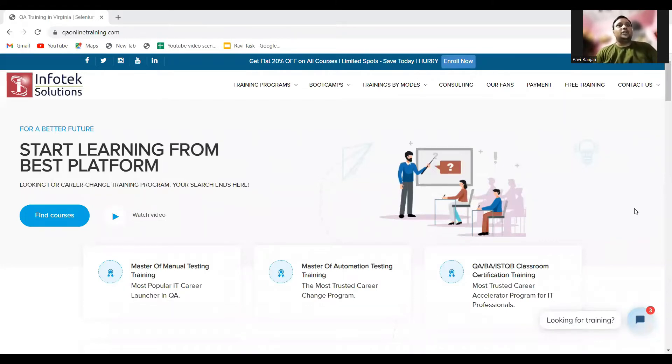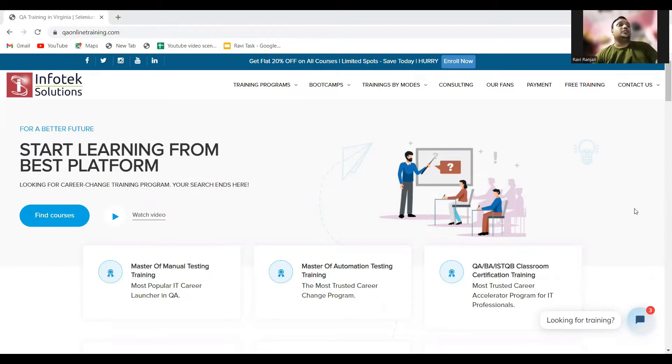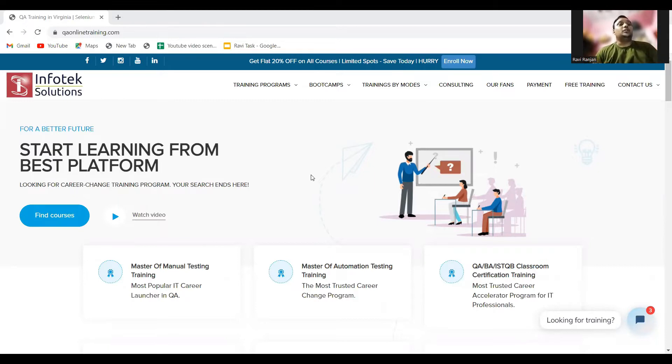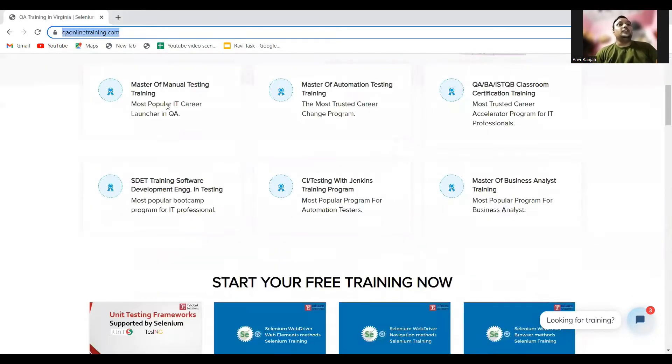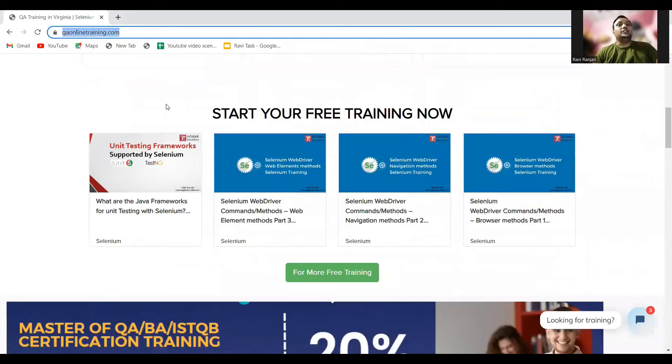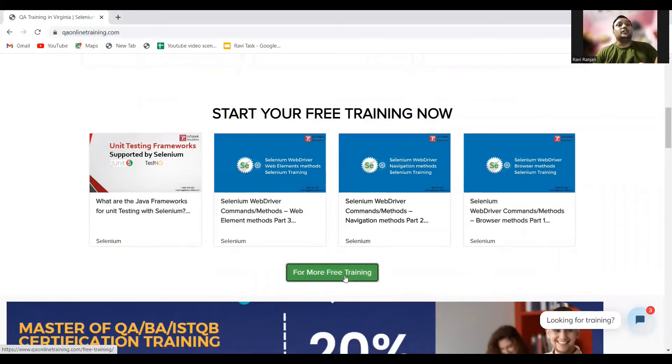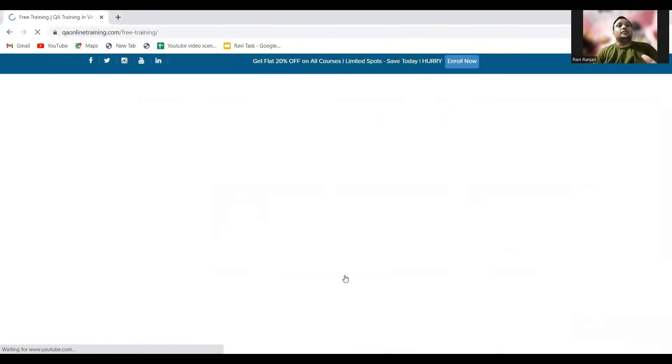Hello everyone, welcome to free Selenium training. In this video, we're going to talk about Selenium topics. You'll see different blocks related to Selenium. To go through these blocks, come to qa online training.com. In this section, start your free training now. Click on for more free trainings, and here you'll get the blocks.